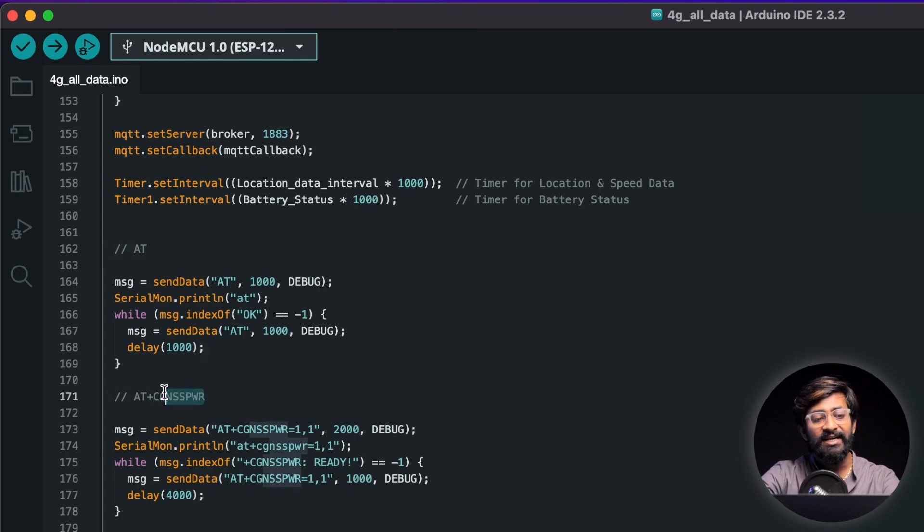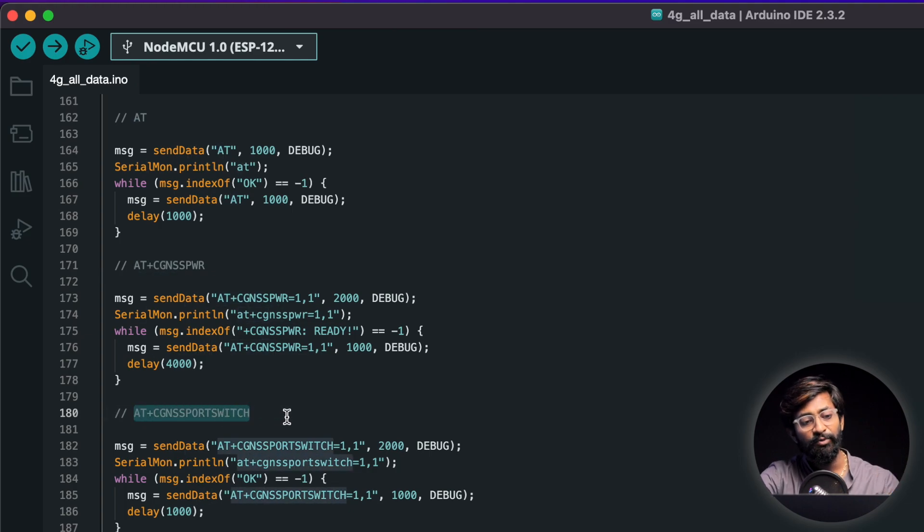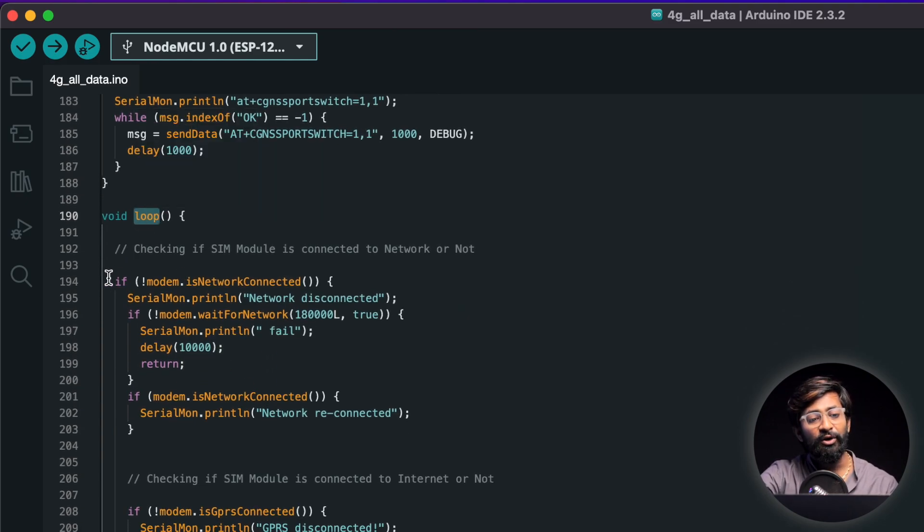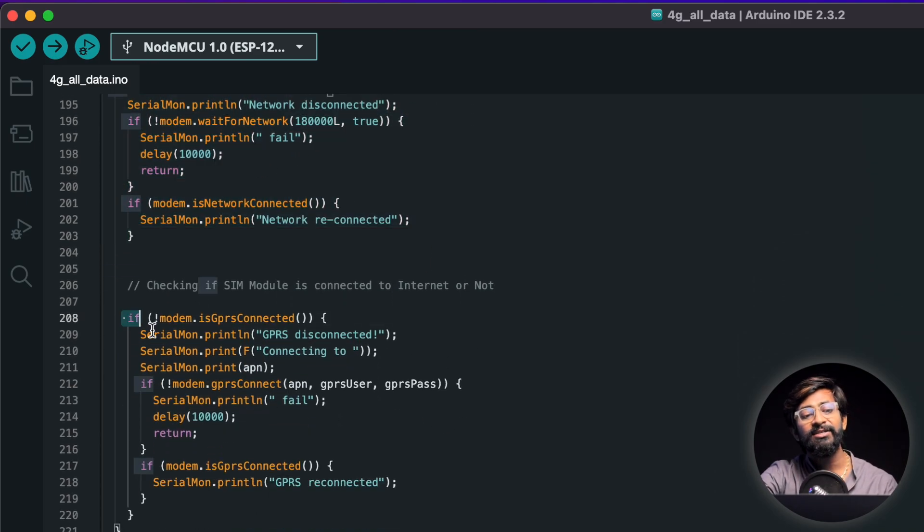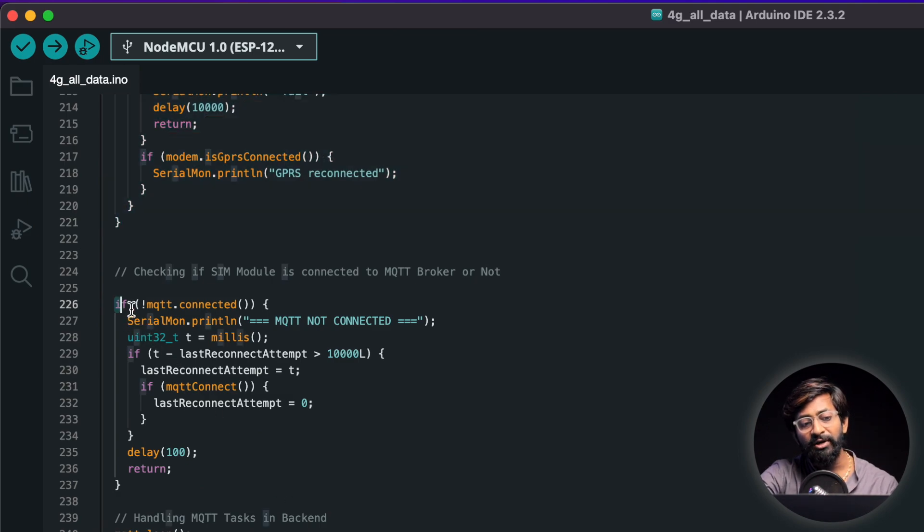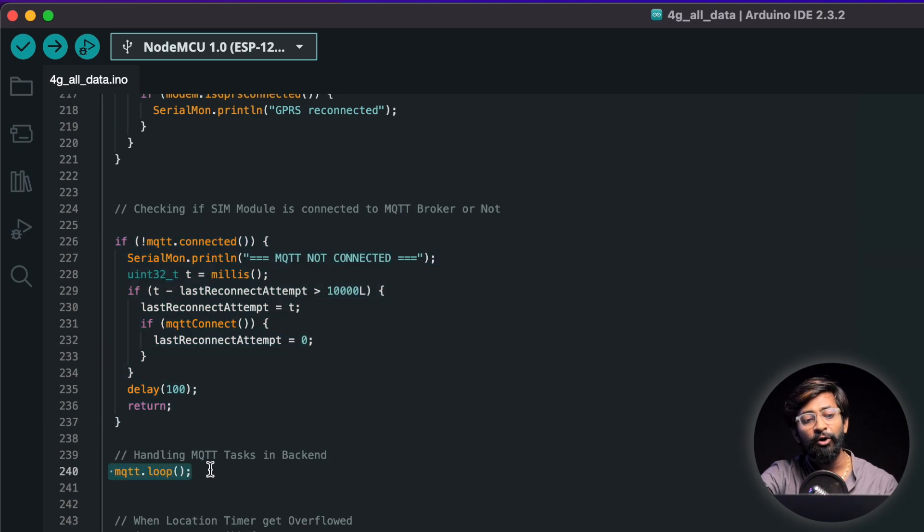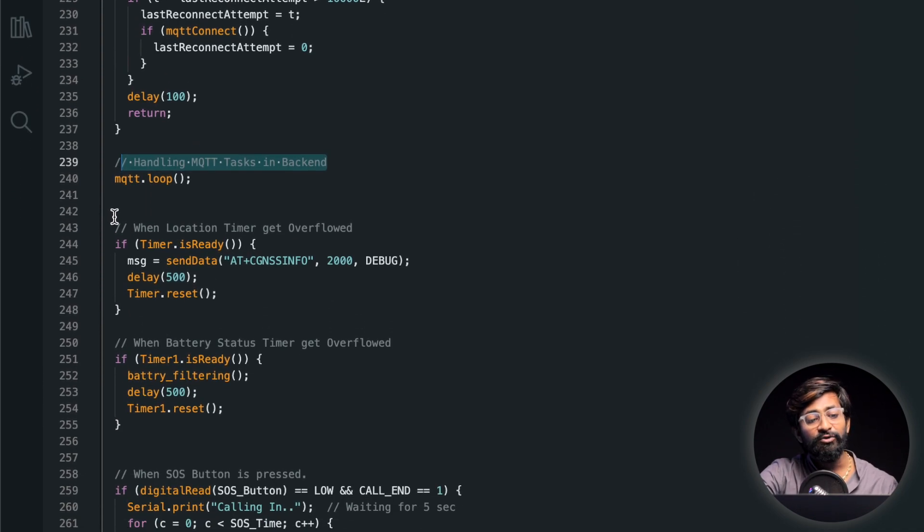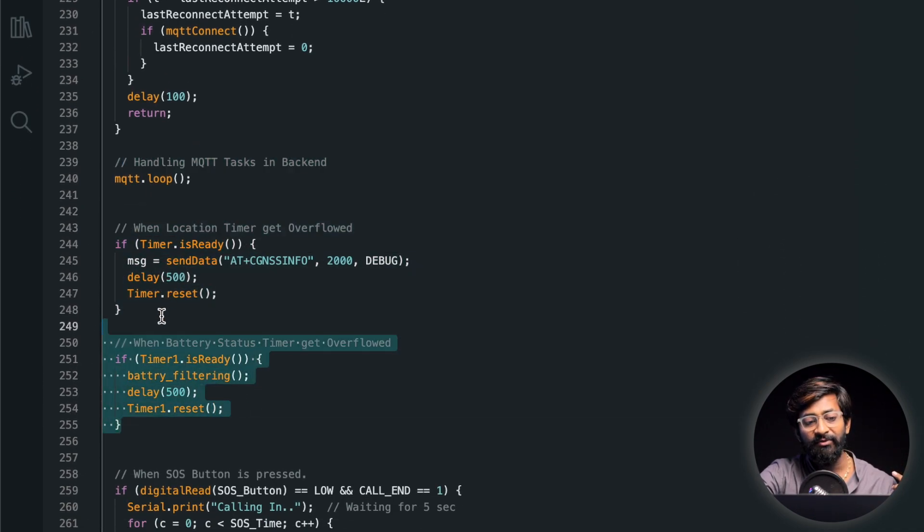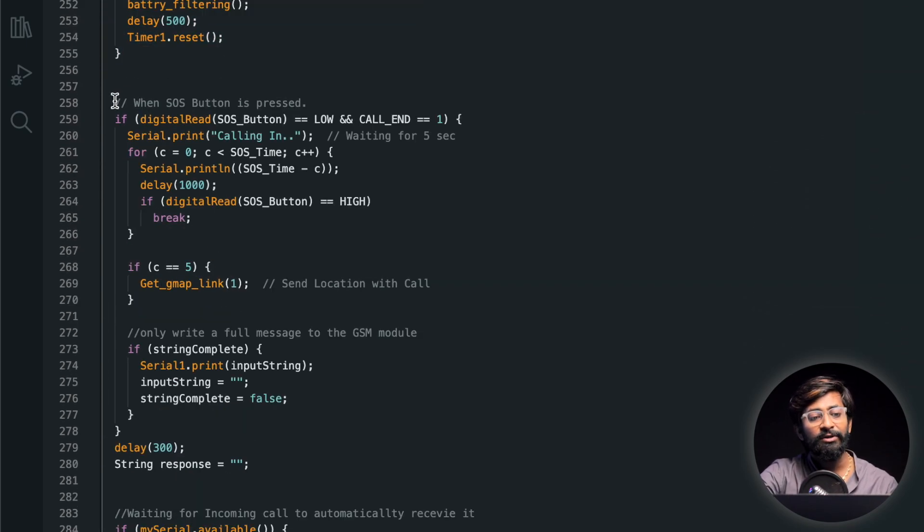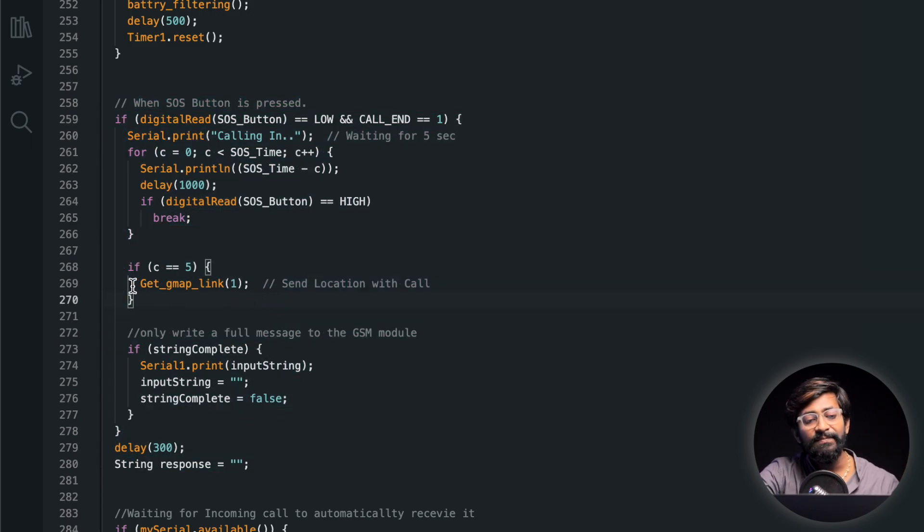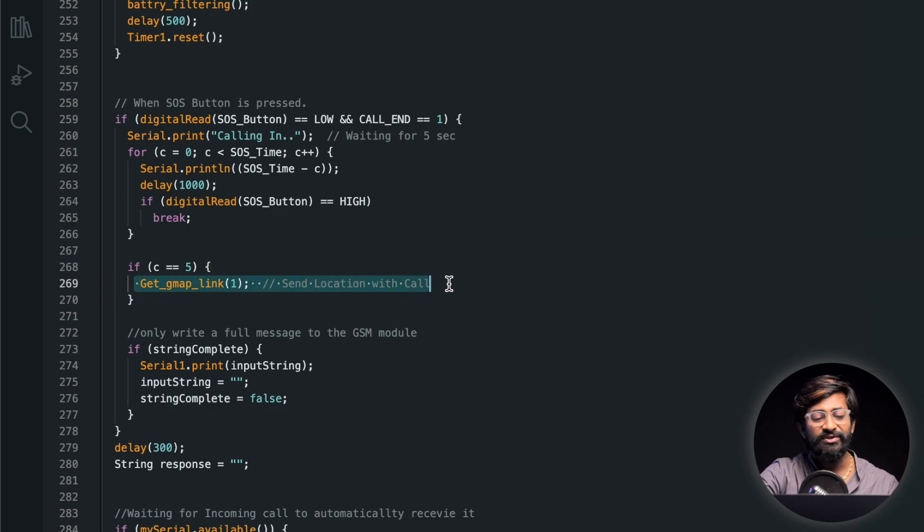So first we are sending the AT command just to check all the connectivity. Later we are using the CGNSS power to turn on the GNSS inside the SIM module. Then we are switching the port with the help of CGNSS port switch and now comes the loop part where all the data is sent in real time after every particular interval. So in the loop we are making sure that the network is always connected. We are making sure that it is always connected via GPRS or internet we can say and we are also making sure it is always connected with our MQTT broker. In case everything is connected we are just calling this MQTT.loop function which will handle all the MQTT related tasks in the back end. Later we are also checking if the timer is ready to send the data, timer for battery, timer for location both are checked here. And last but not the least when SOS button is pressed. So when the SOS button is pressed for more than five seconds these function will be called where we'll be sending the GPS data along with the voice call automatically. That's the SOS feature.